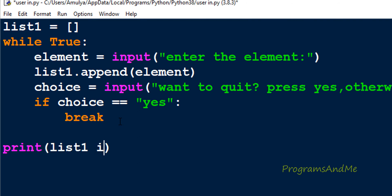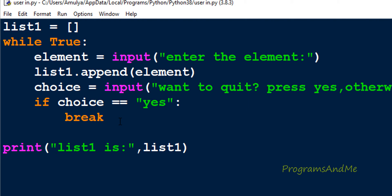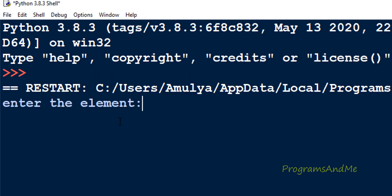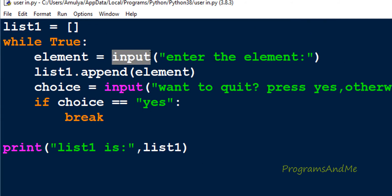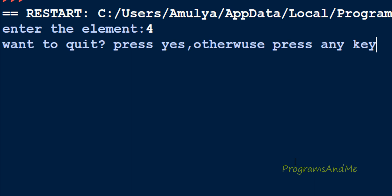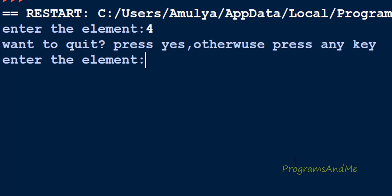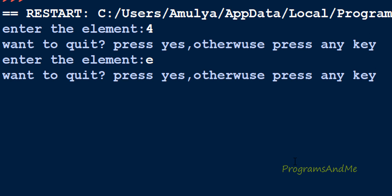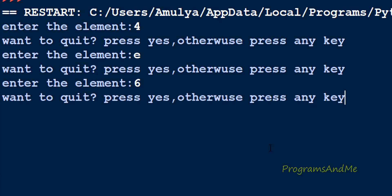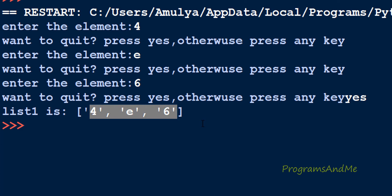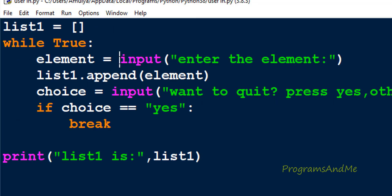Lastly I will print list1. Let's execute this — save and run. Enter the element: I'll enter 4. Since we're using Python 3, the input function takes input as a string, so 4 is treated as a string value. Want to quit? I'll press Enter to continue. I enter 'e', then press Enter again, then enter 6. Now I want to quit so I press 's'. We can see the list contains '4', 'e', and '6' — all string values. If you want integers, you need to wrap the input with int().